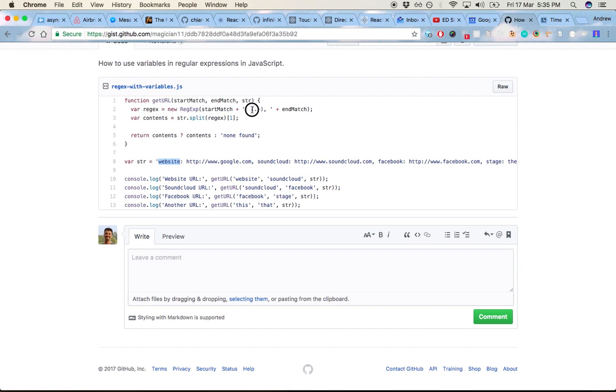a space, and then in brackets I want to capture whatever the value is there, which is a URL before the comma and then a space, followed by,